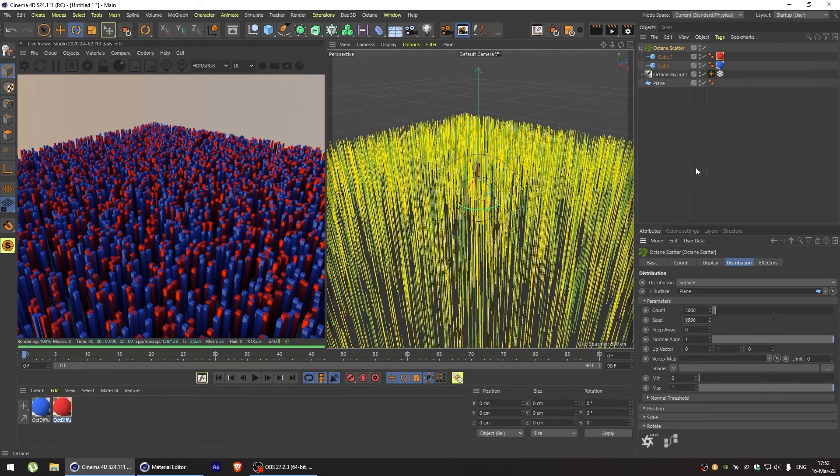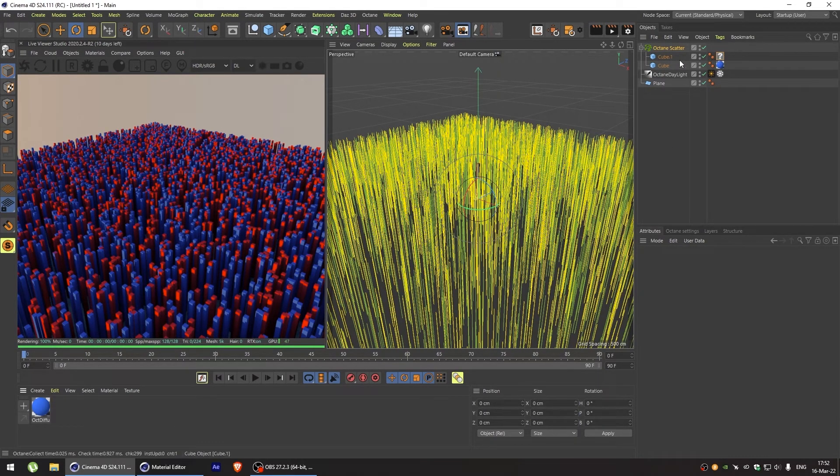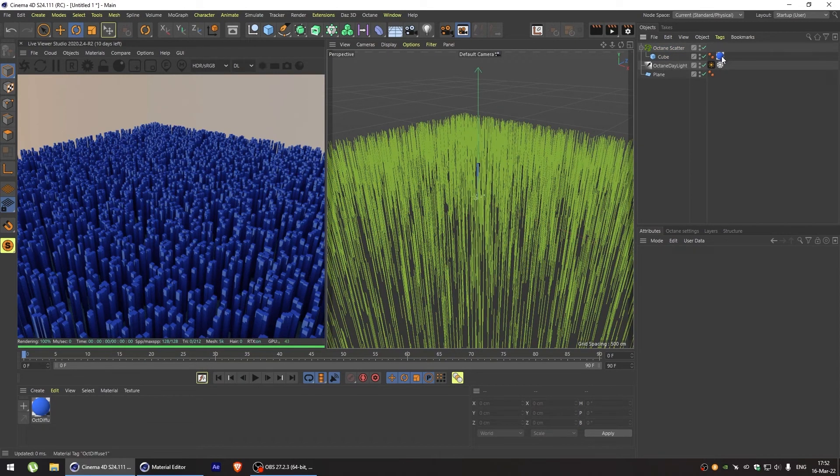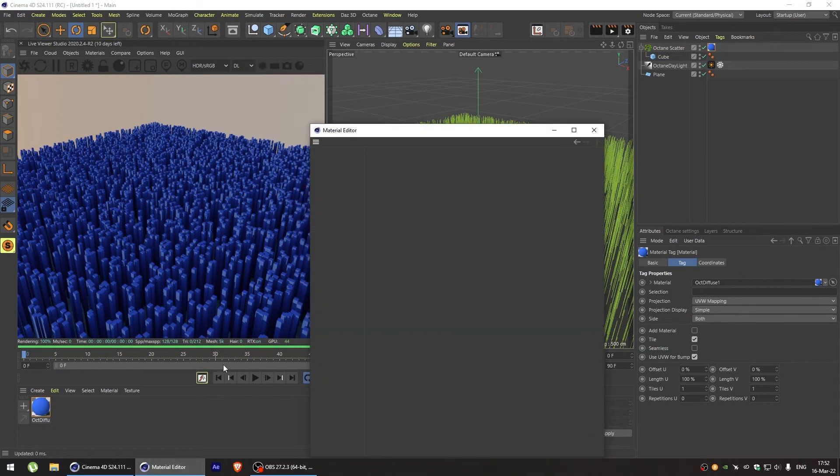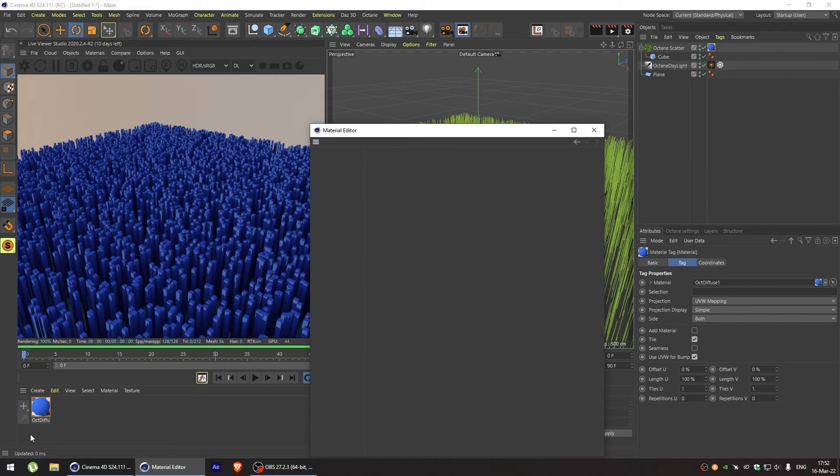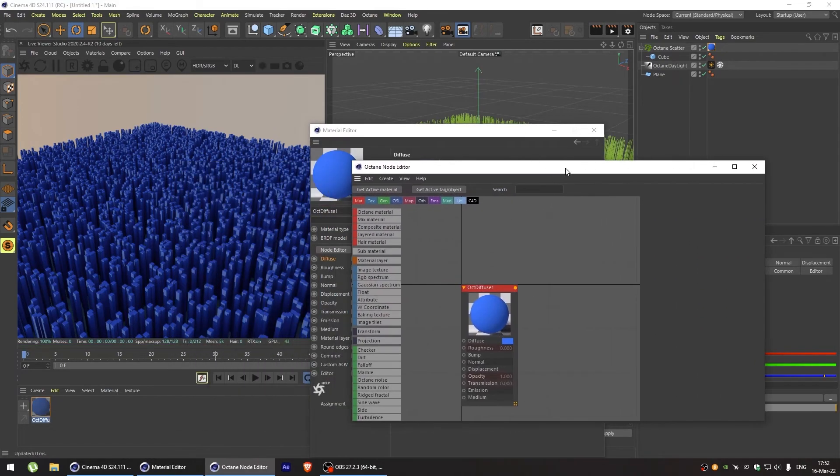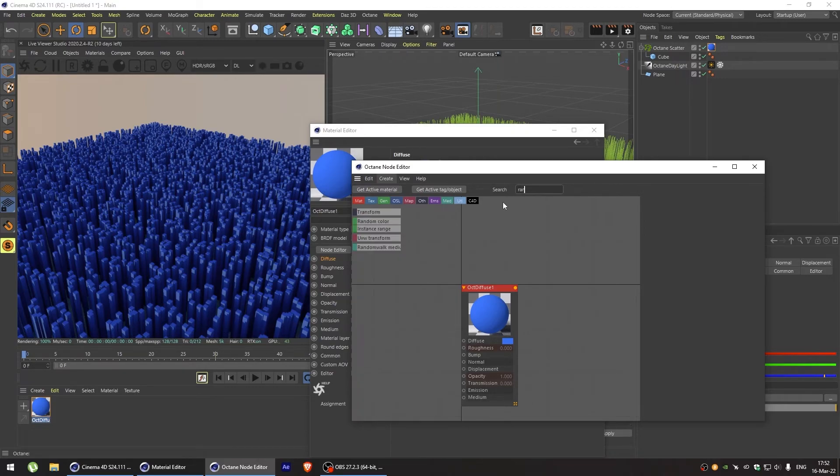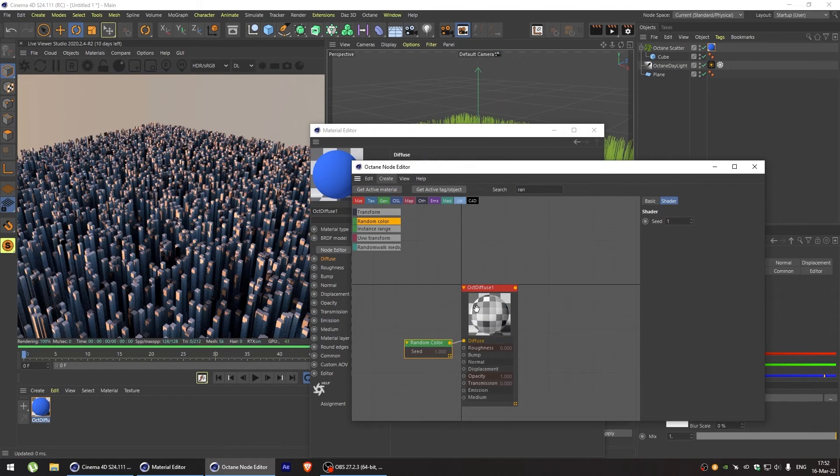Another method to add some color variation to our scatter is to use a random color node. To do this, let's assign our material to octane scatter itself. And in the node editor let's use a random color node in our diffuse channel.